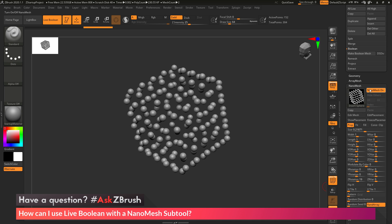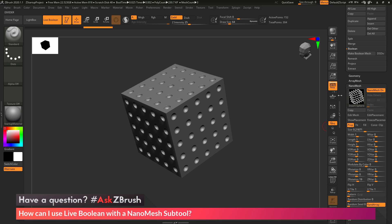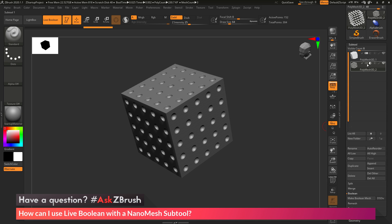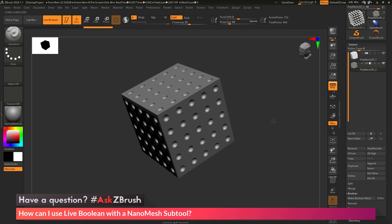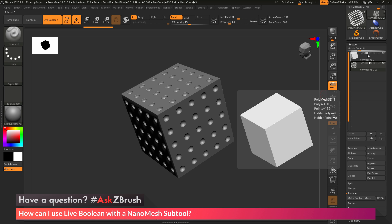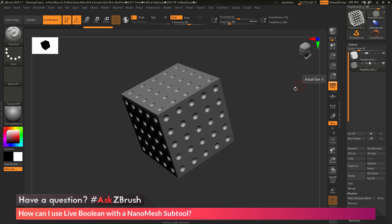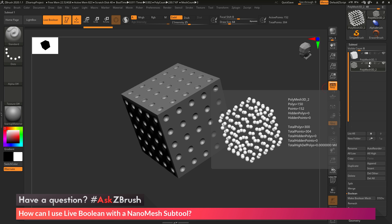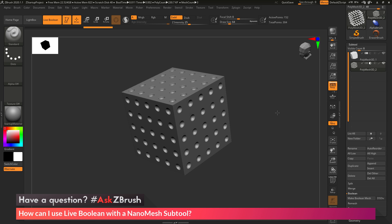When I have nanomesh active and I turn off solo, with that subtool in subtractive form and live Boolean turned on, you'll see this is the result I'm getting. I have that main cube coming in as a positive shape, and it's currently giving me a preview of the nanomesh subtool as a subtractive element.